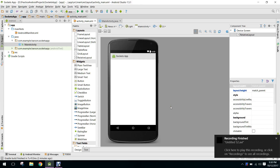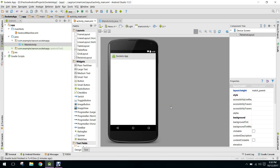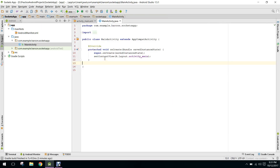Hello guys, in this video I will teach you about how to use sockets in your Android application. This video is all about sockets — I will teach you how to send data from your smartphone to your PC server, and then how to send data from the PC server to your Android phone. We will basically create a chat application.